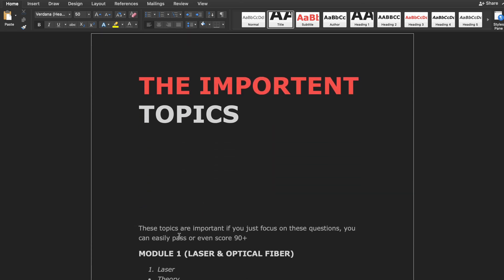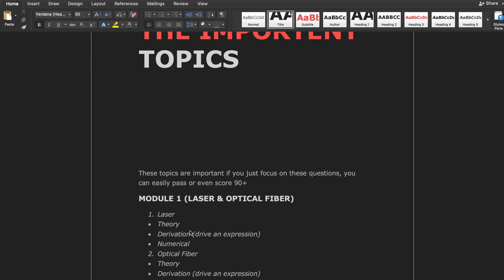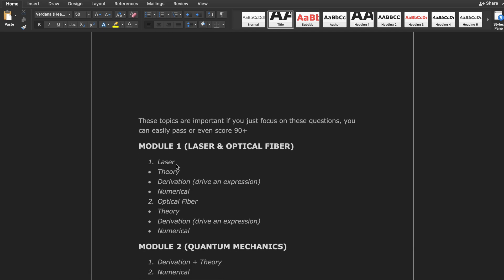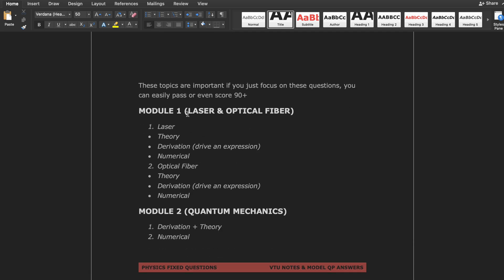The first topic is important topics — we'll discuss what topics will come in each module. In Module 1, there are only two topics: laser and optical fiber. In physics, there are three types of questions: theoretical, derivational, and numerical. In laser, all three types come. In optical fiber as well, questions tend to be theoretical, derivational, and numerical.